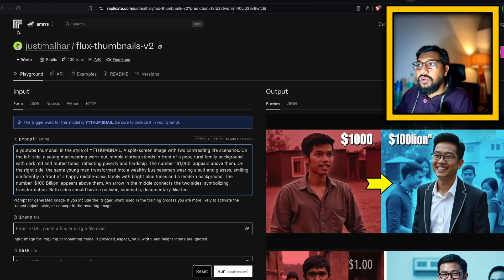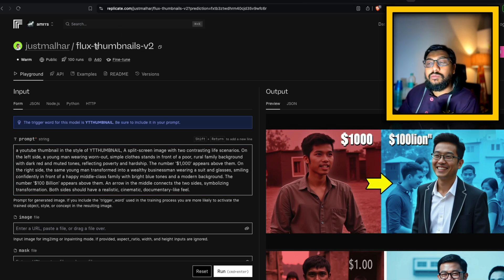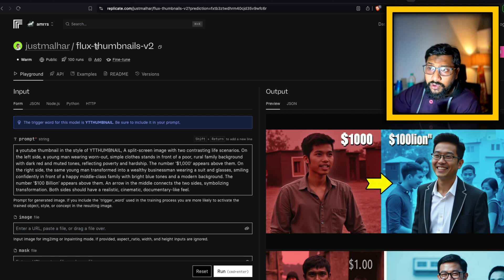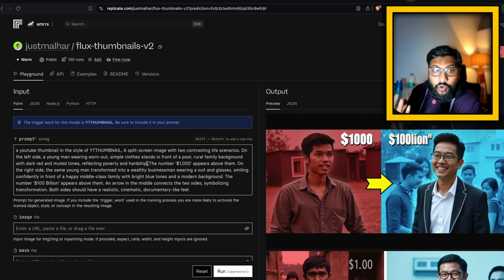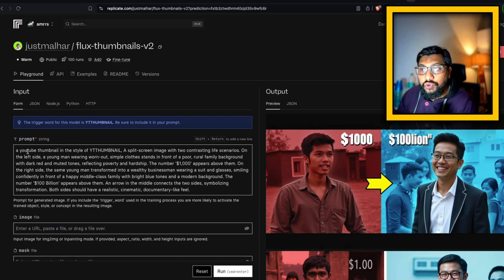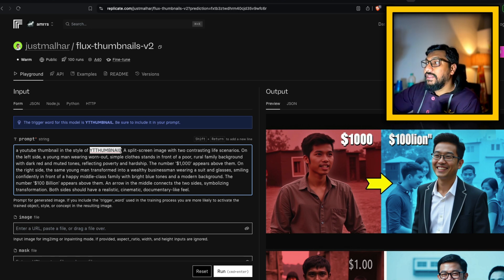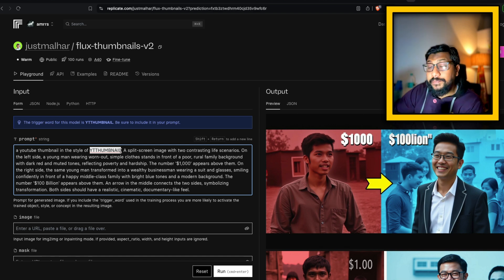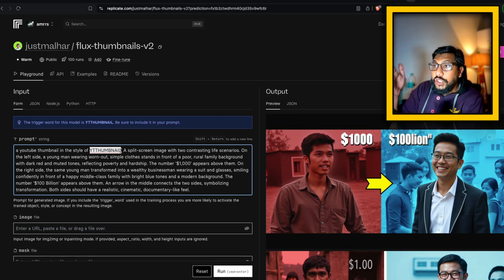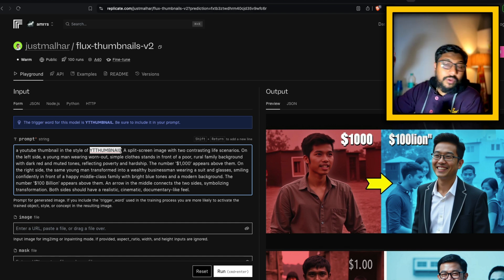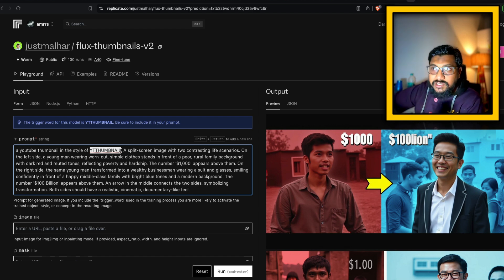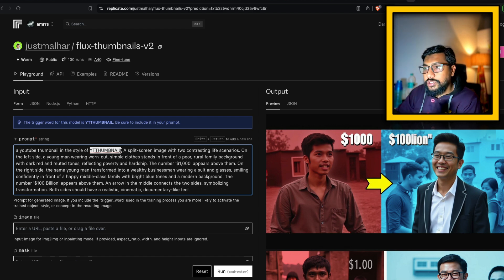For the very first thing, we are going to use Flux Thumbnail V2, which is already available on Replicate. You go to this link — I'll link it in the YouTube description — and give a very detailed prompt of what you want to finally see. I've given 'a YouTube thumbnail in the style of YT thumbnail' — this is the trigger word that will invoke this LoRA style to help you get a YouTube thumbnail as output. Flux is already really good; you can try this even without this LoRA, but with this LoRA you might get a much better result.